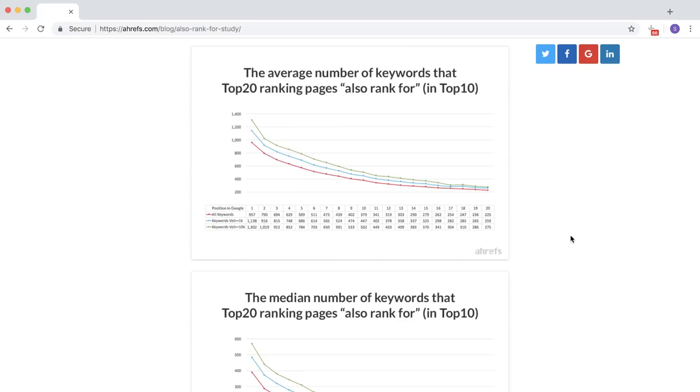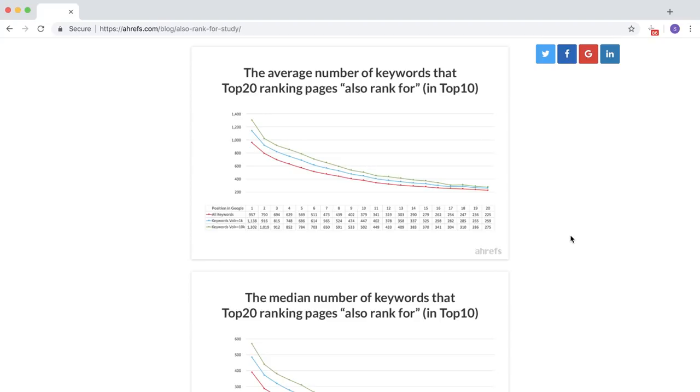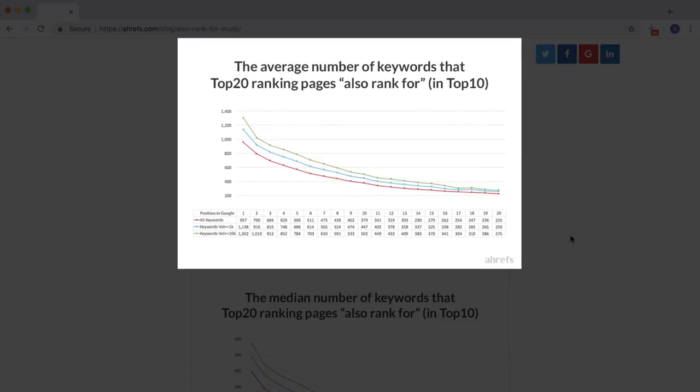Pages don't rank for just a single keyword. They actually rank for hundreds or even thousands of other long-tail variations. In our study on 3 million random search queries, we found that the average number one ranking page will also rank in the top 10 for nearly a thousand other relevant keywords. So rather than focusing on a singular keyword, we can actually target other long-tail phrases within the broader topic without keyword stuffing. And this can be done by using modifier keywords.